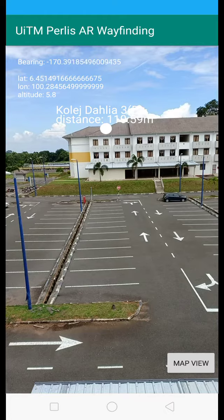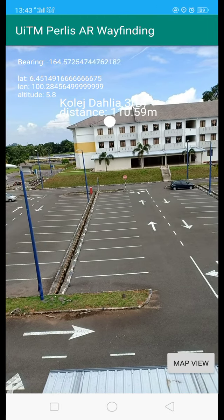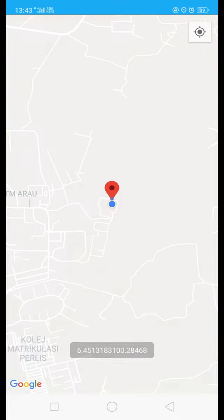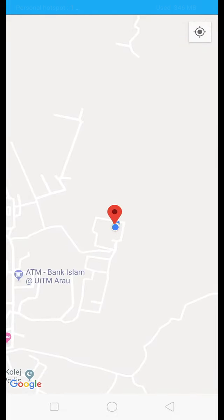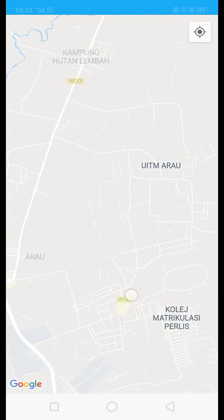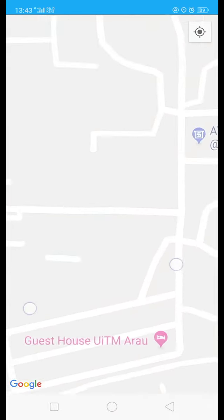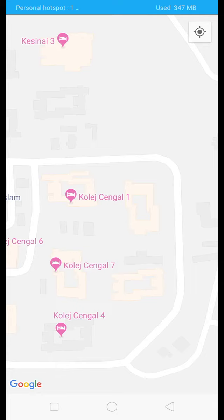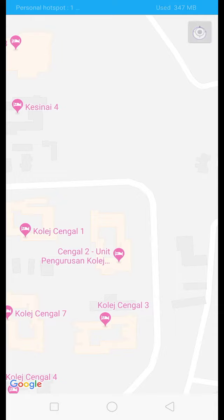This is the camera view module, and the second one is the map view. The map view is directly linked with Google Maps. If you click this button, it will show you your current position.